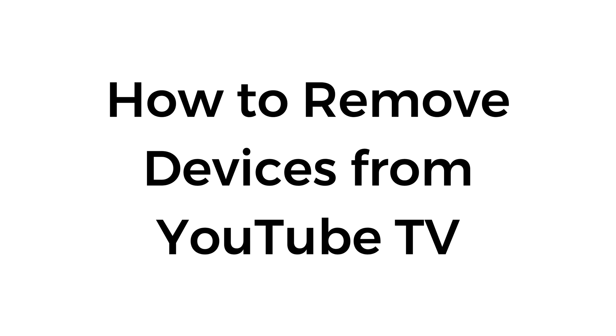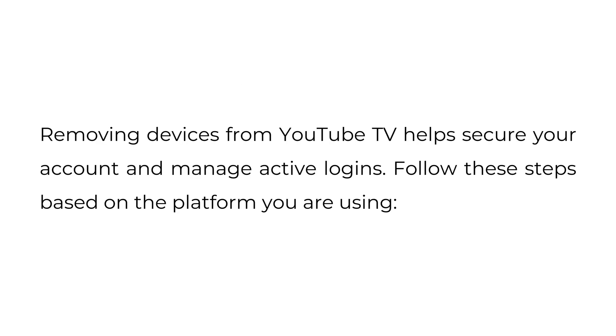How to remove devices from YouTube TV. Removing devices from YouTube TV helps secure your account and manage active logins. Follow these steps based on the platform you're using.